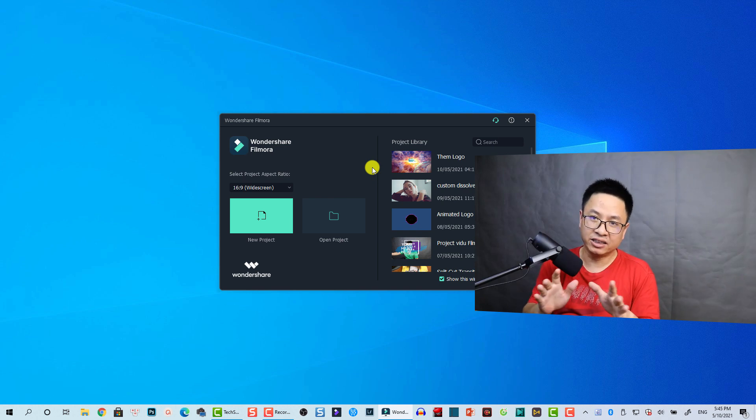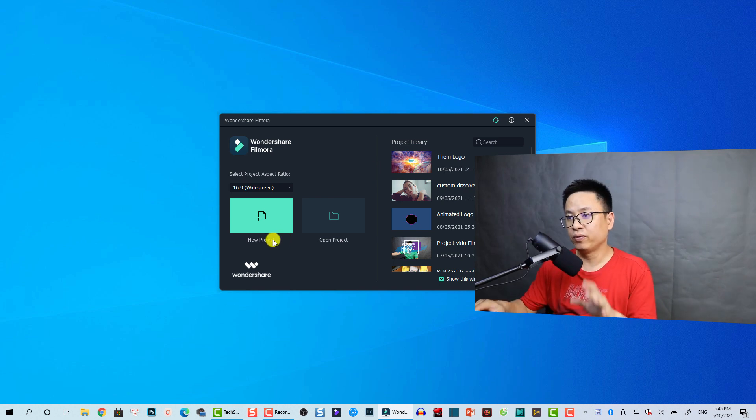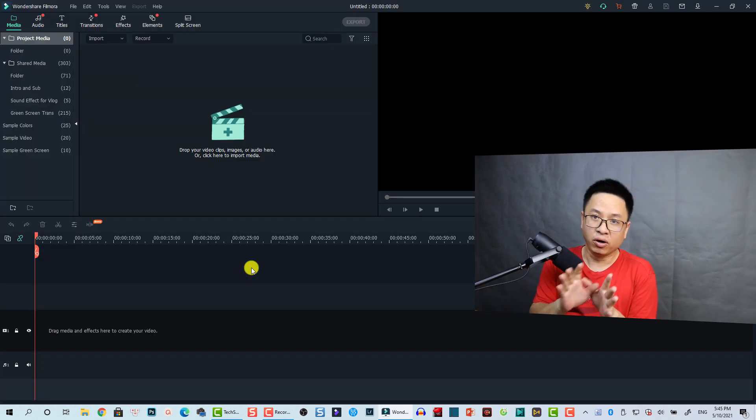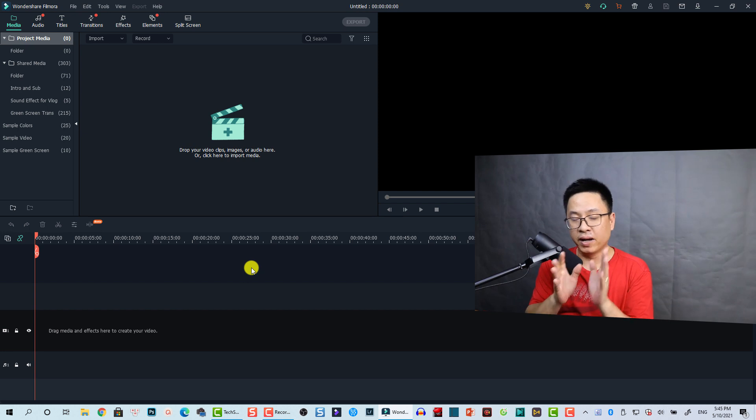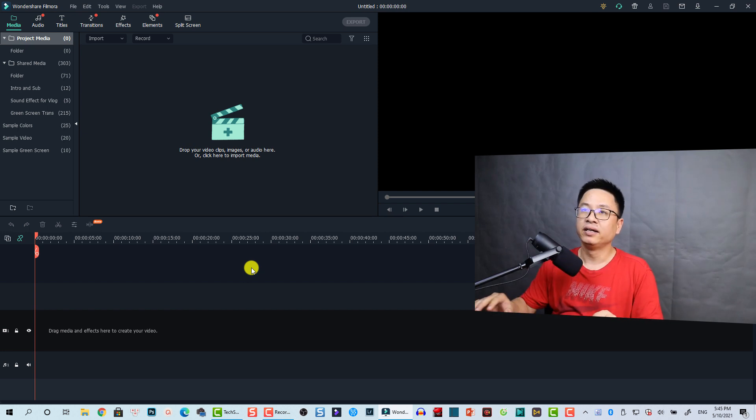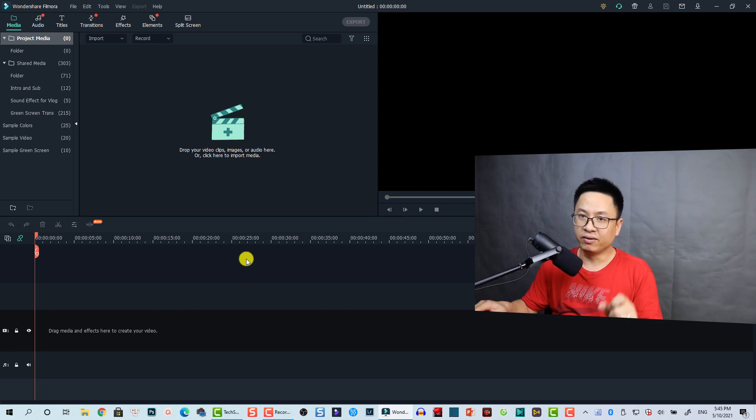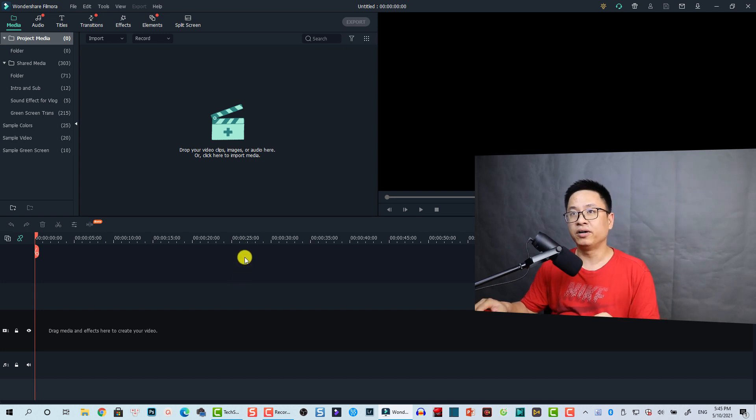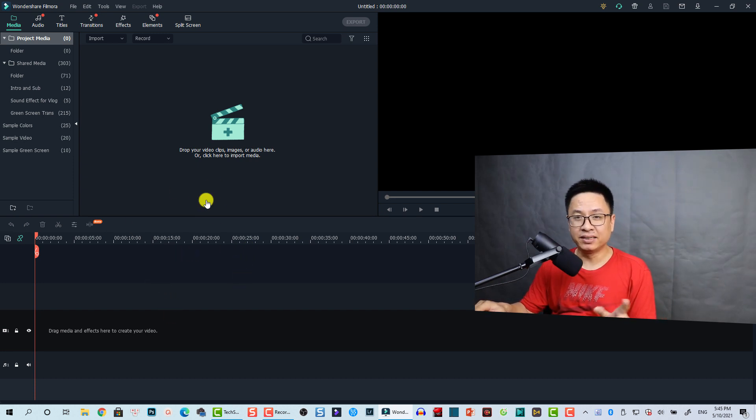Okay, so this is Filmora 10. And whenever the program crashes, when you click on new project it will ask you to open the backup file. By the way, if you don't see that option, don't worry - we still have the backup file on your computer.